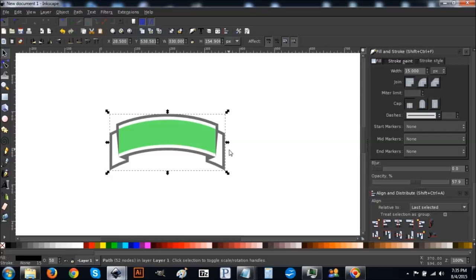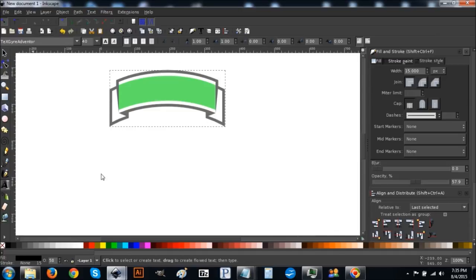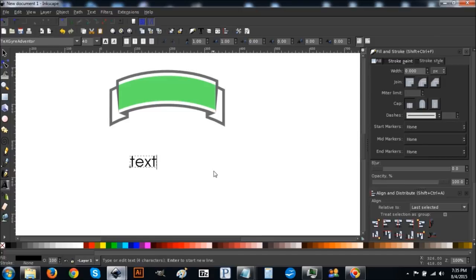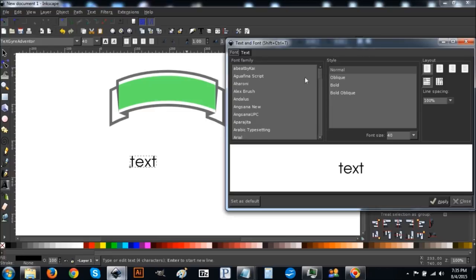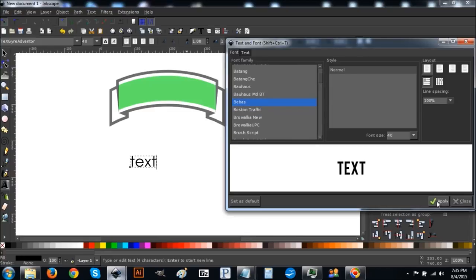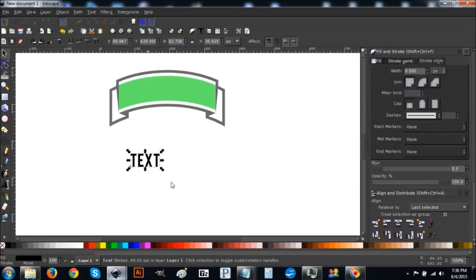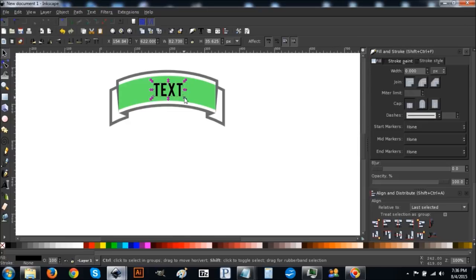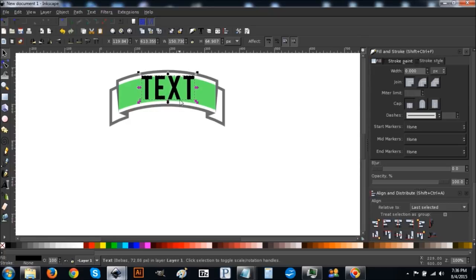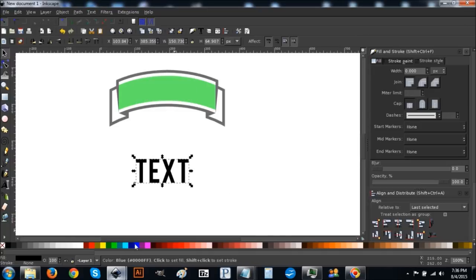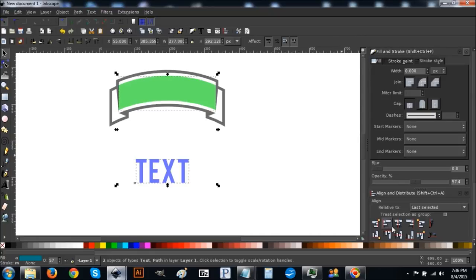Turn Snap to Cusp Nodes off. Go to the text tool, click anywhere on the canvas, and write your text. In the text editor up top find the font we just installed — it's called Bevis — hit Apply and close. Go back to the arrow and bring the text on top of the green part of the ribbon. Hold Control and Shift and click and drag a corner arrow to enlarge the text to roughly match the ribbon size.